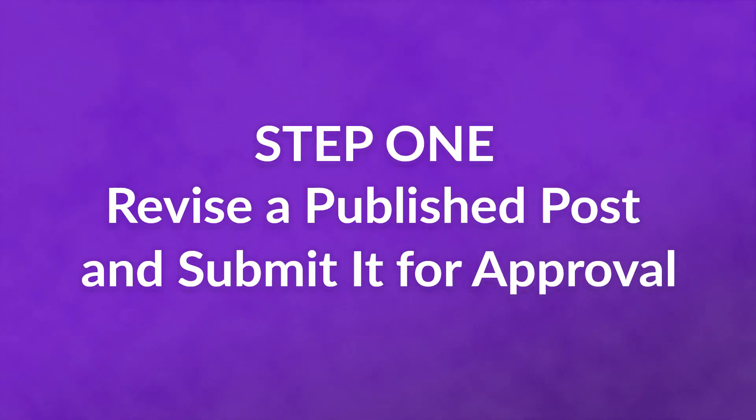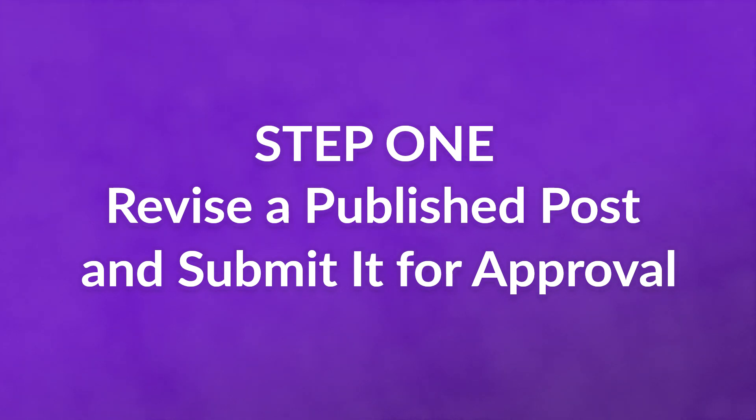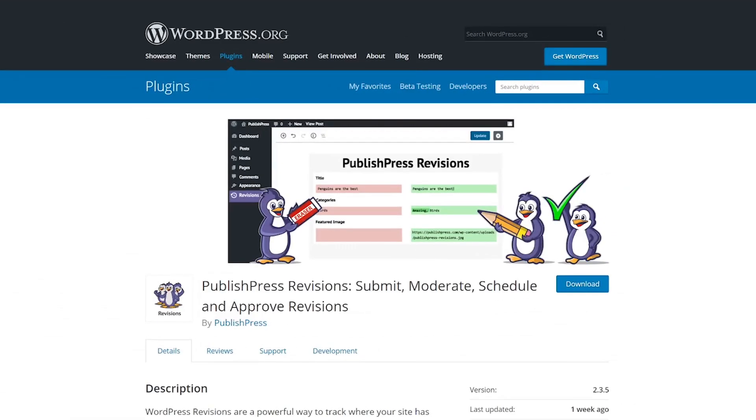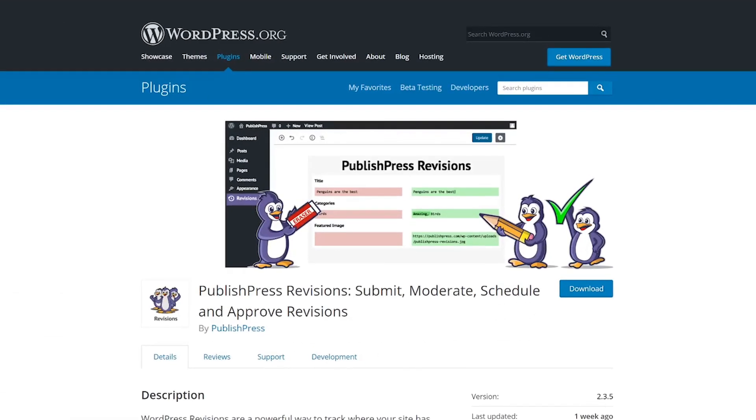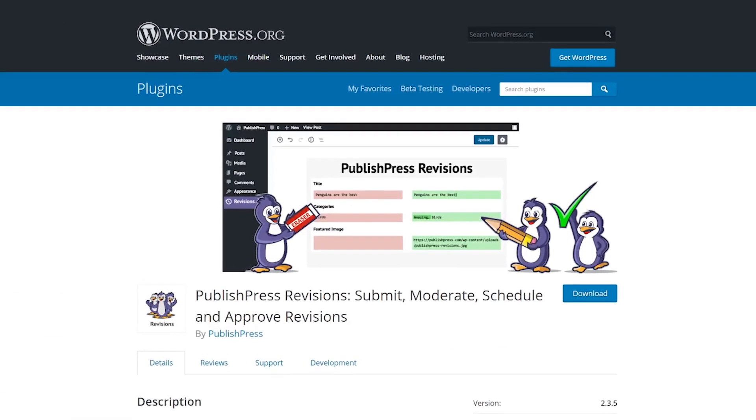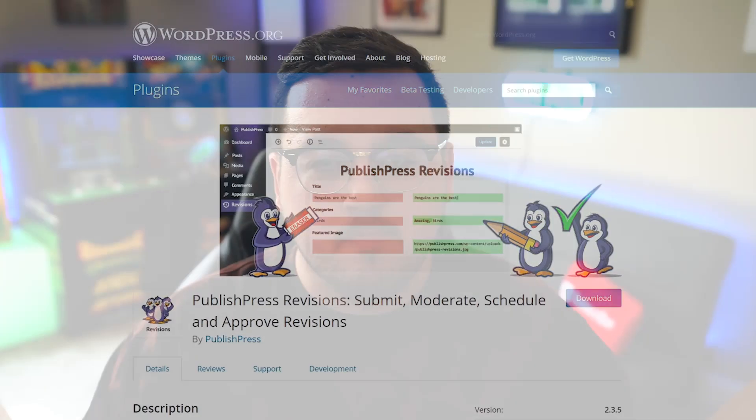Step 1, revise a published post and submit it for approval. After installing the PublishPress Revisions Plugin, using it is simple.